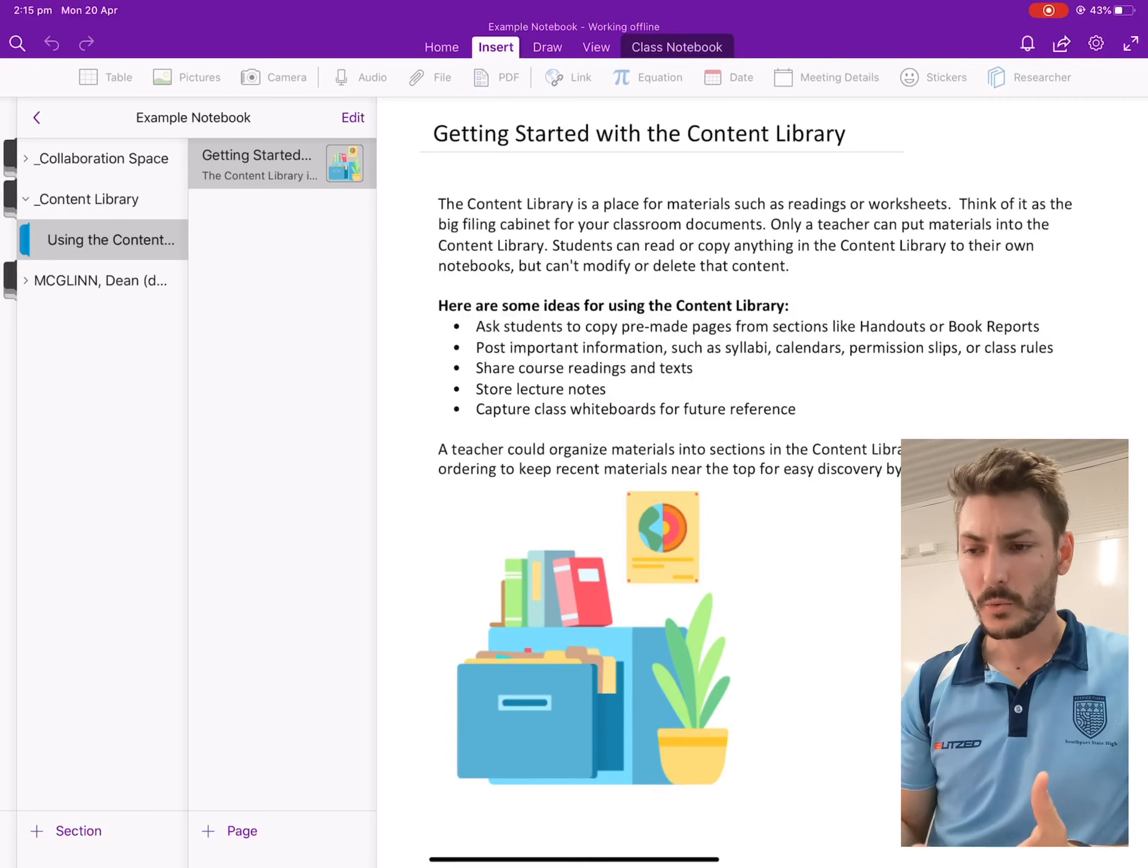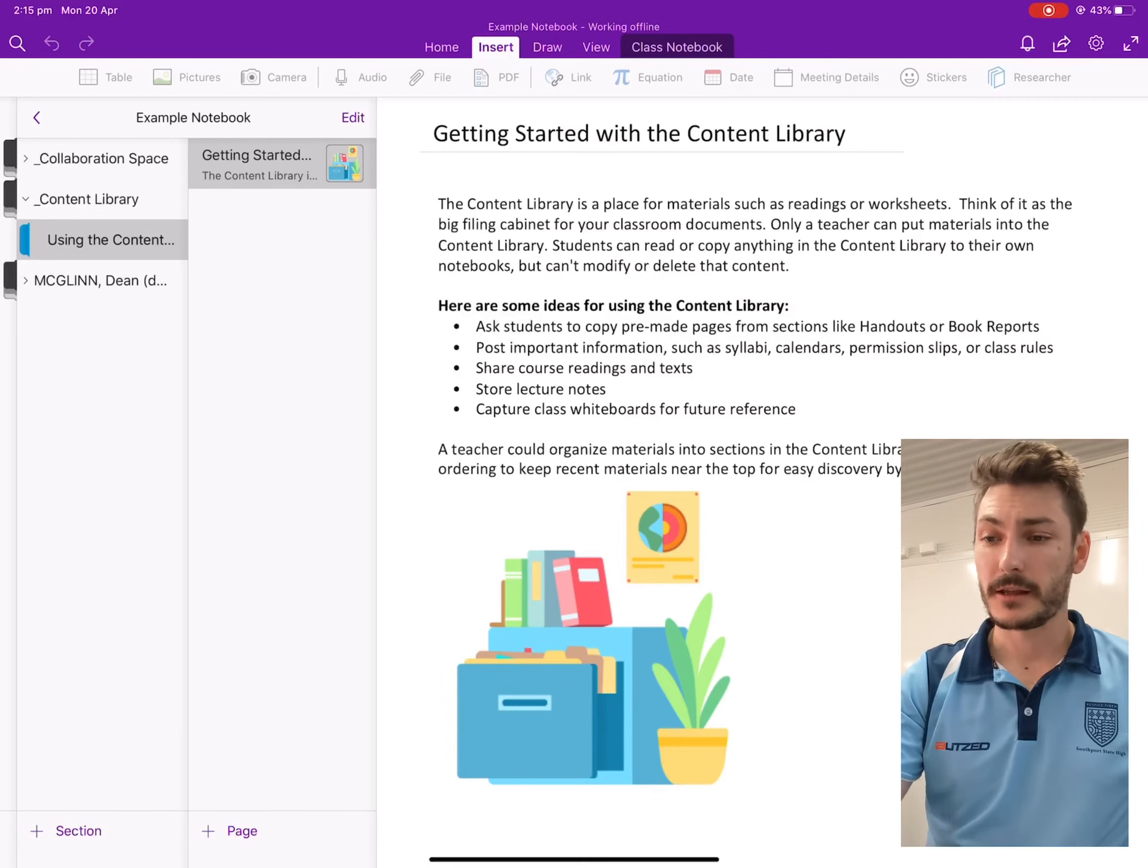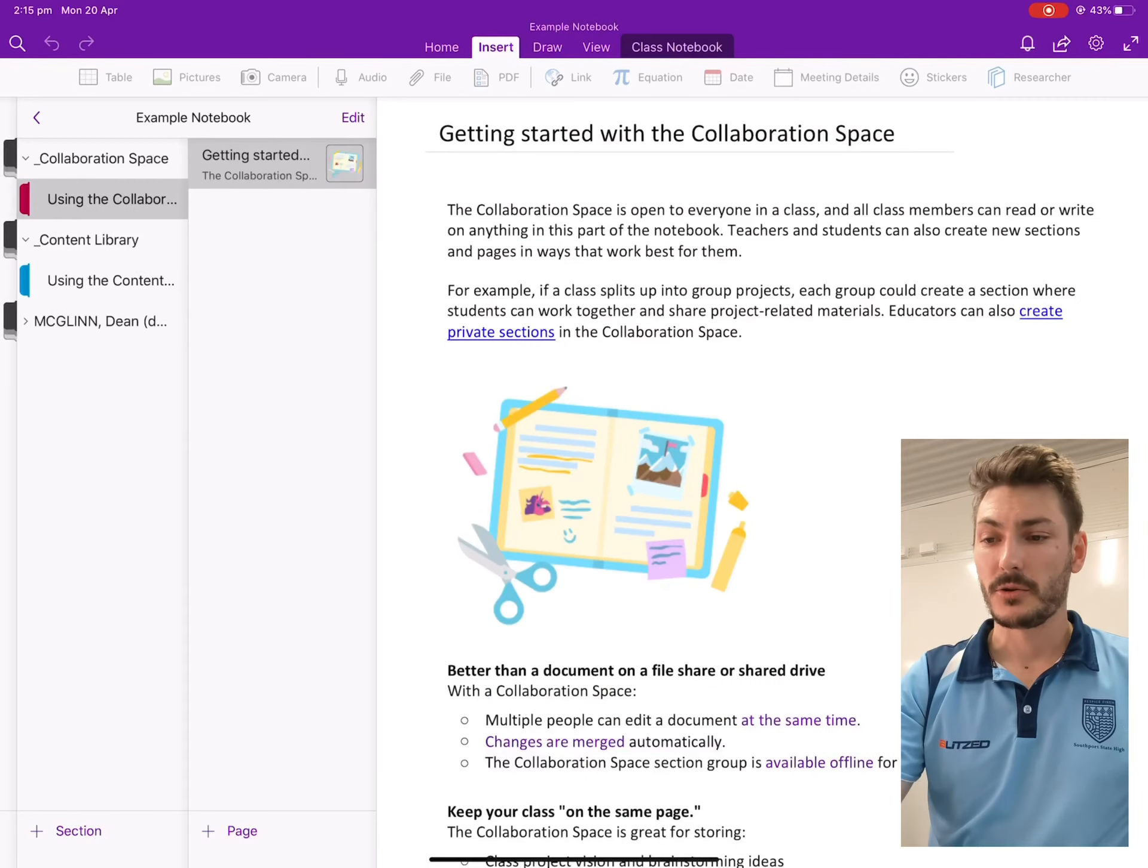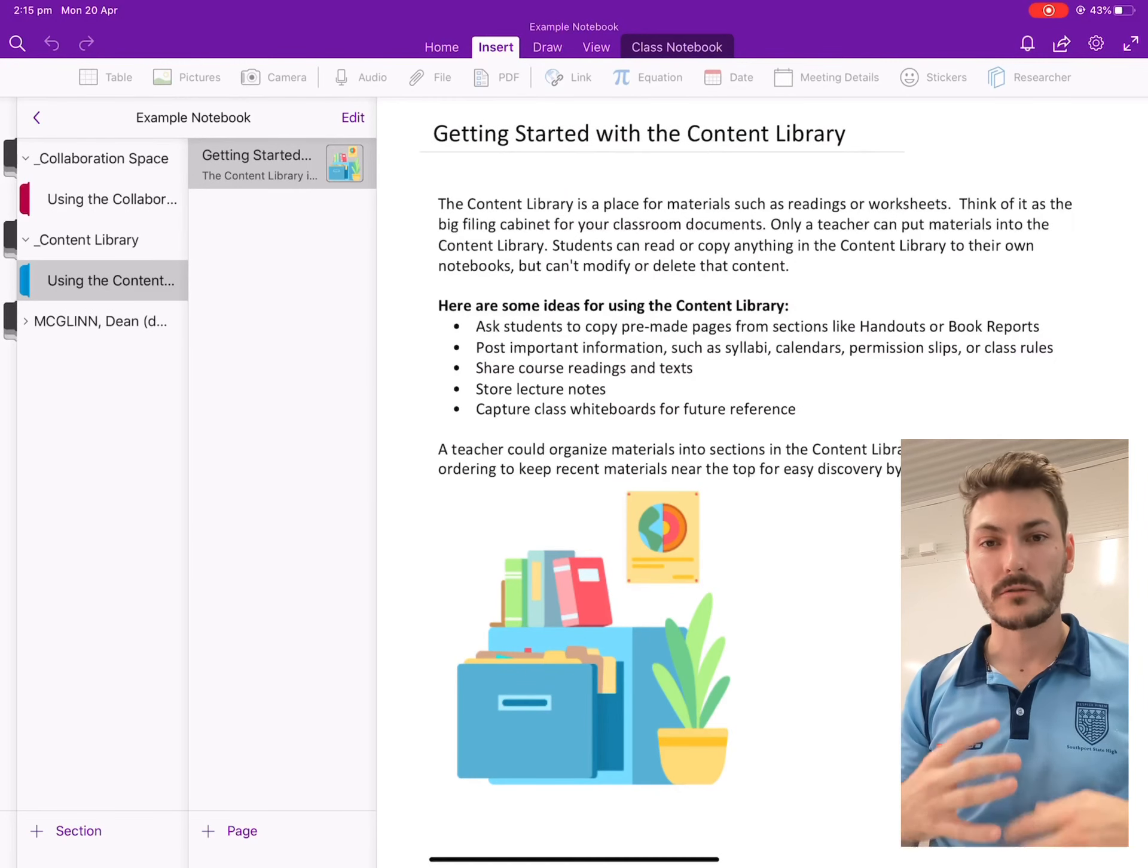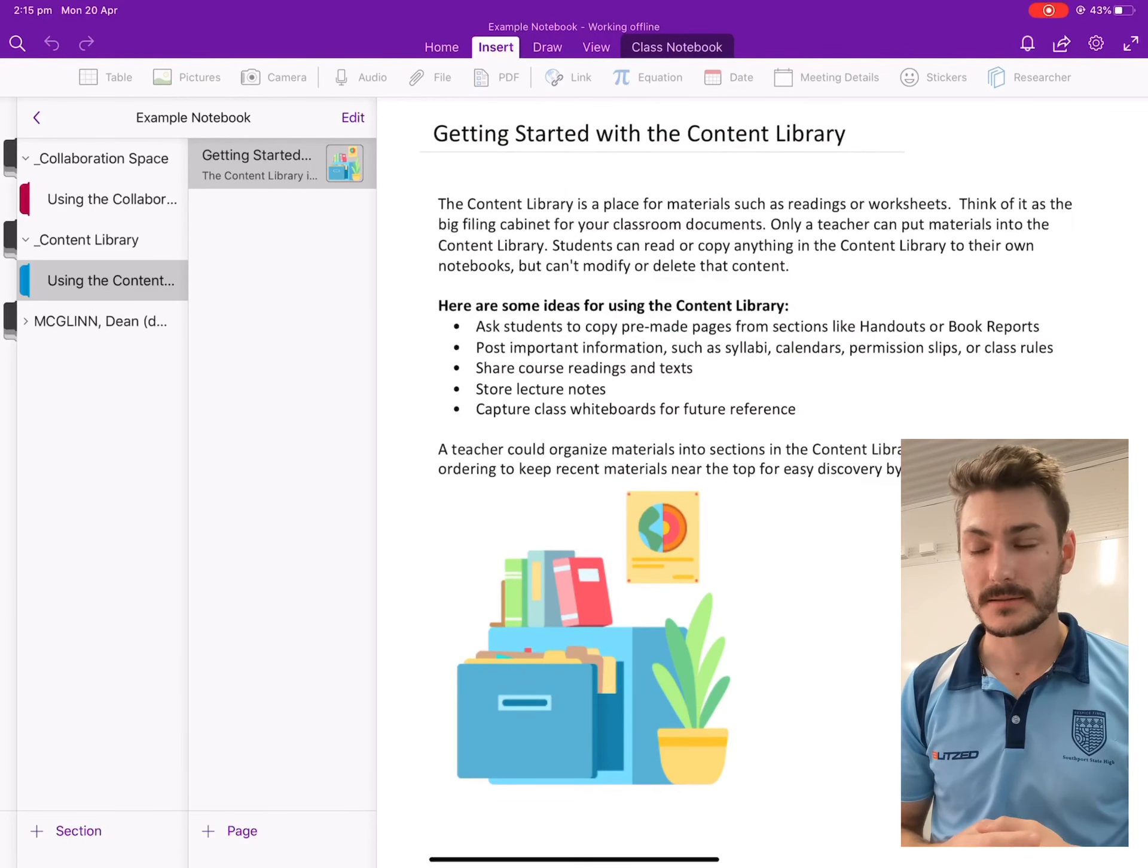So when you open up a OneNote, you'll have the collaboration space at the top. You'll also have the content library, and this is where typically I would have all of the OneNotes that I've created for our classes.